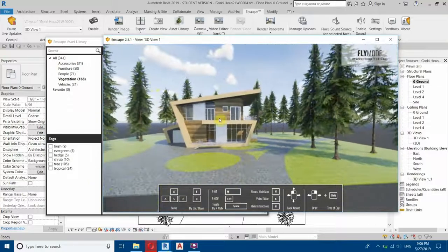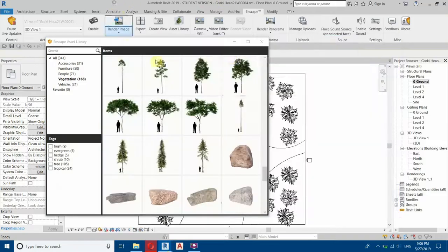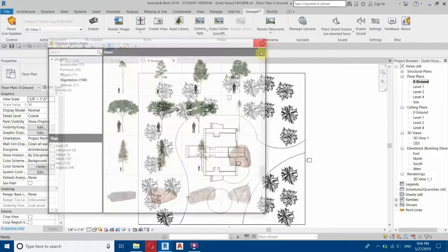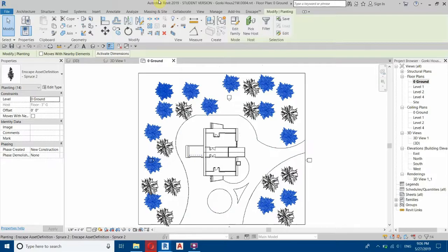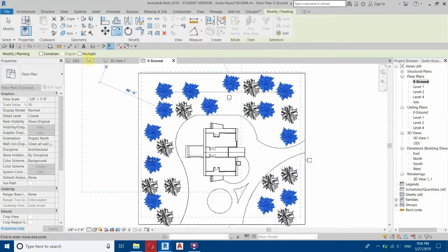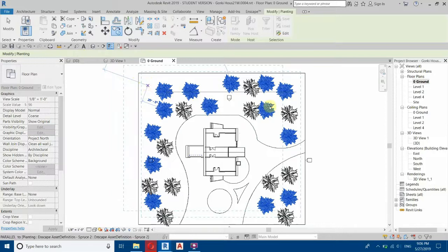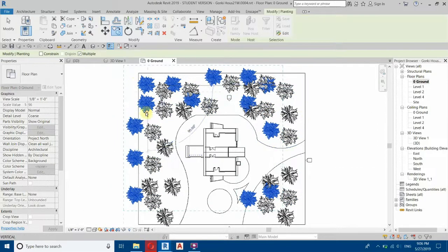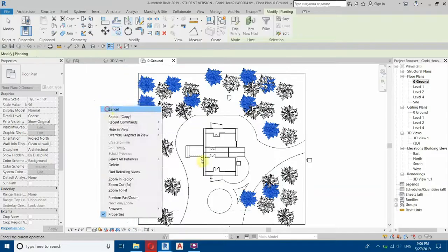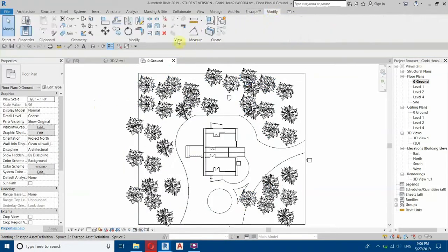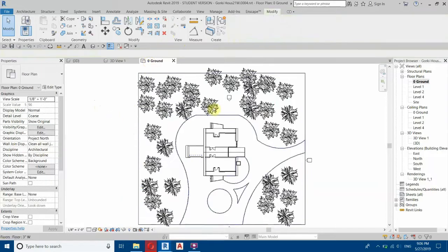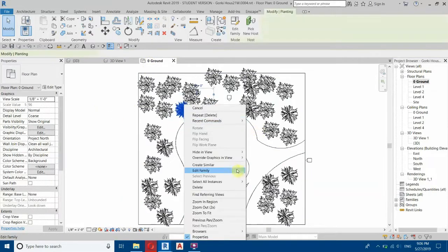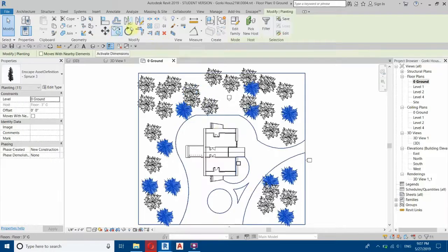Let's go to Enscape and you can see we have very realistic trees here. Let's add some more — go back to Revit and close this library. Right-click, select all instances visible in view, and copy. Use Copy with Multiple selected, and copy to this side. Let's delete a couple of these and then select the other tree type, right-click, select all instances, and copy.